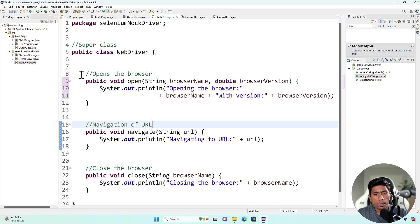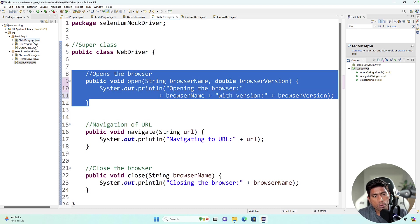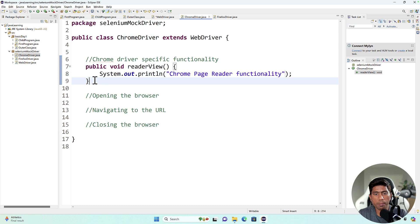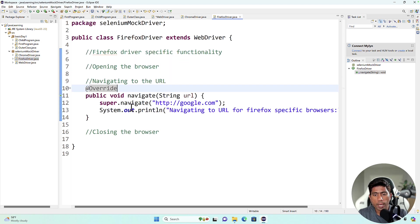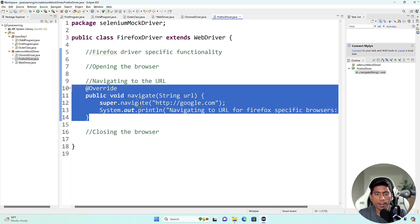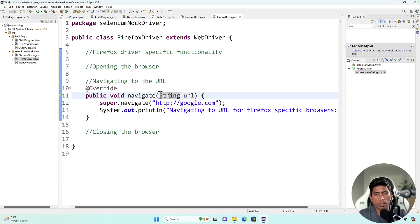I'm going to go to our code and navigate to the Selenium mock driver. As I mentioned, you can return a value from a method. We have already discussed access modifiers and static versus non-static methods quite a lot, so those are just a recap.